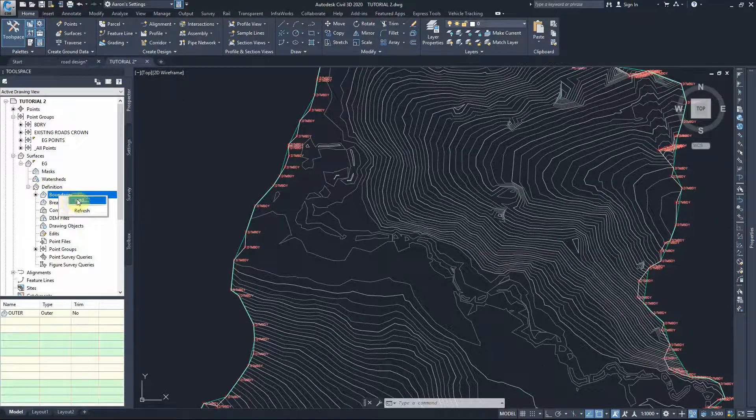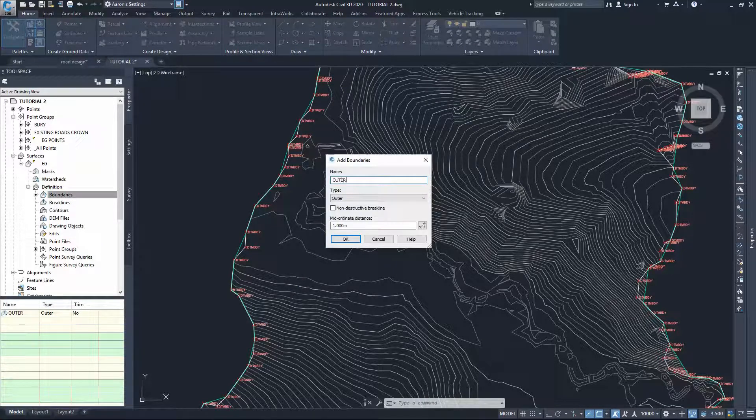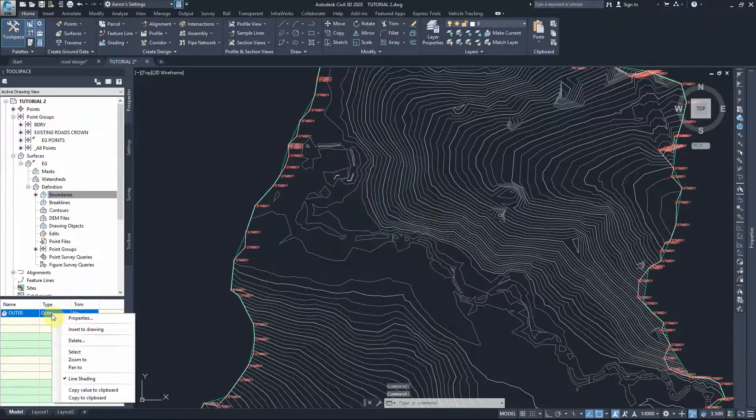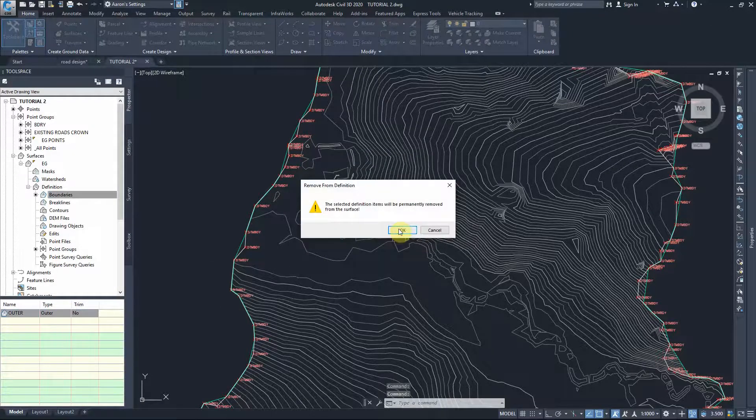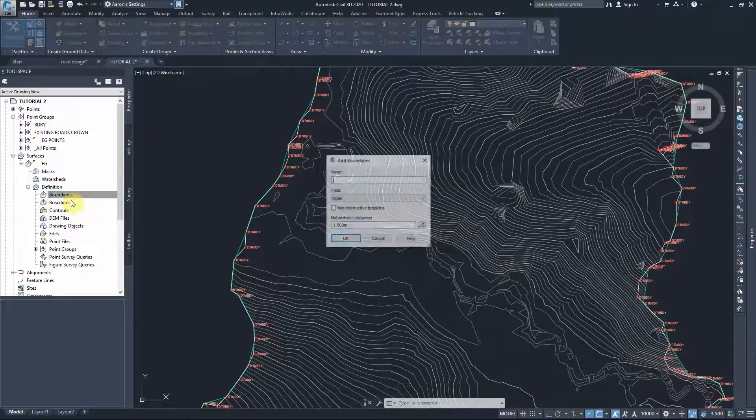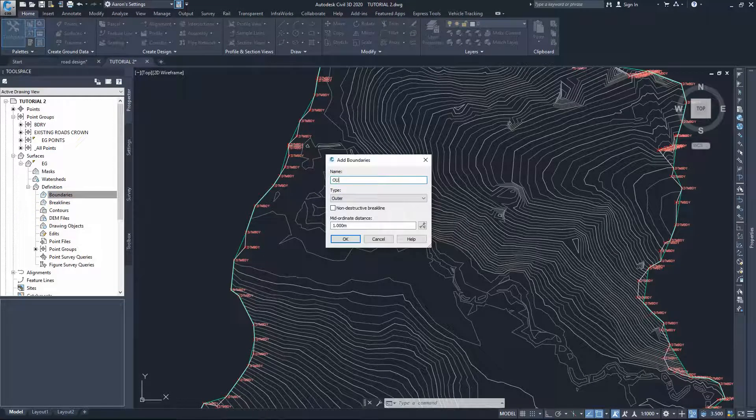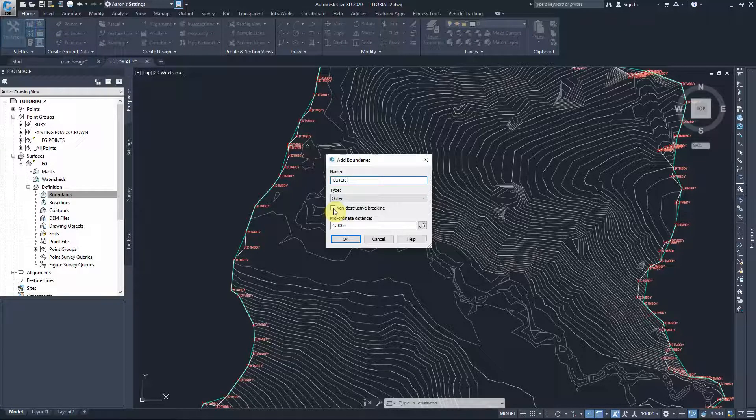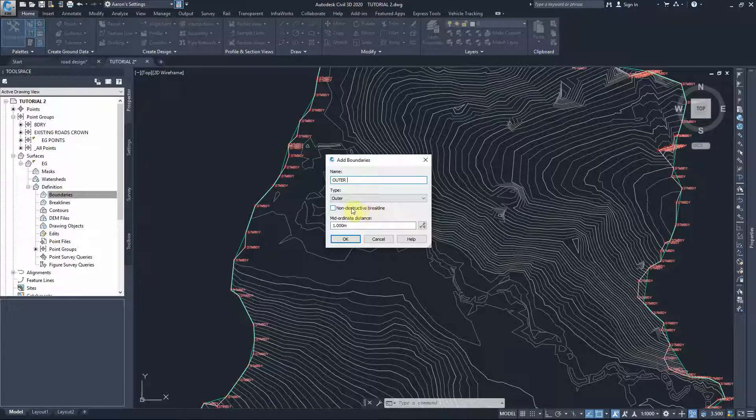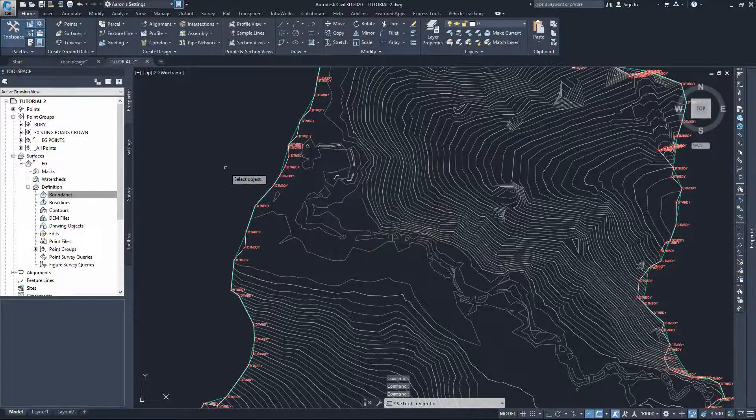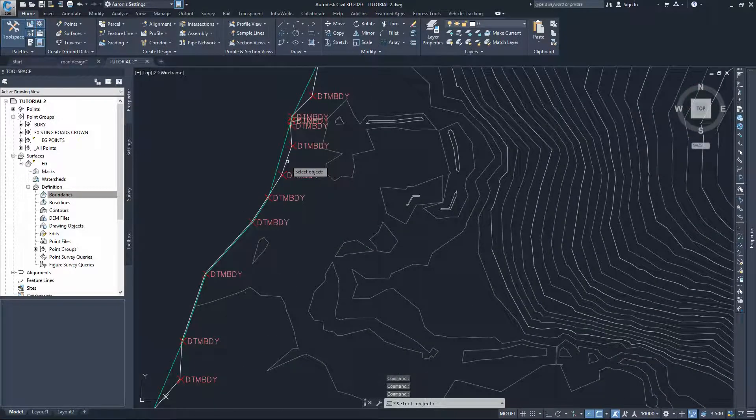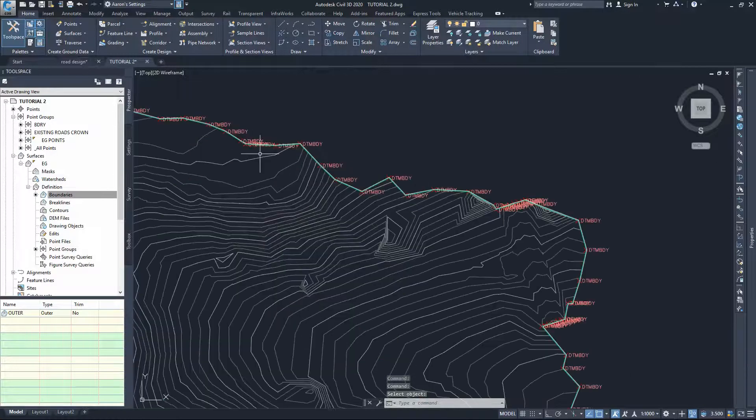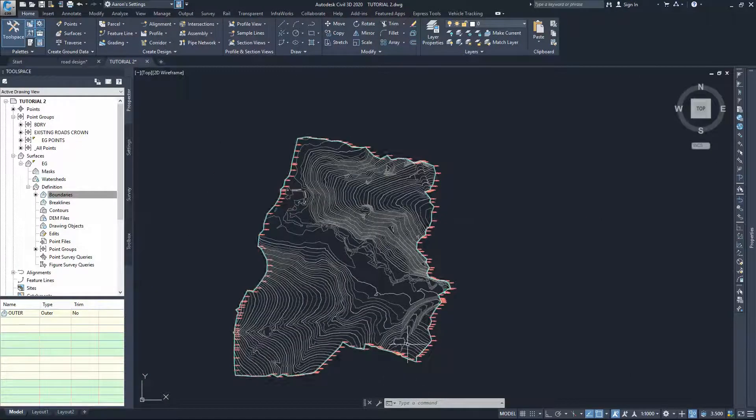We created an accurate boundary now for our surface. We can apply that boundary. Let's first delete the existing one and add the outer boundary. We will make sure that we have the non-destructive unticked, that means we need it to be destructive break line. Go okay. We'll ask for selecting that boundary, we will select the polyline that we've drawn, and as you see your boundary for the surface now is 100% accurate where you want.